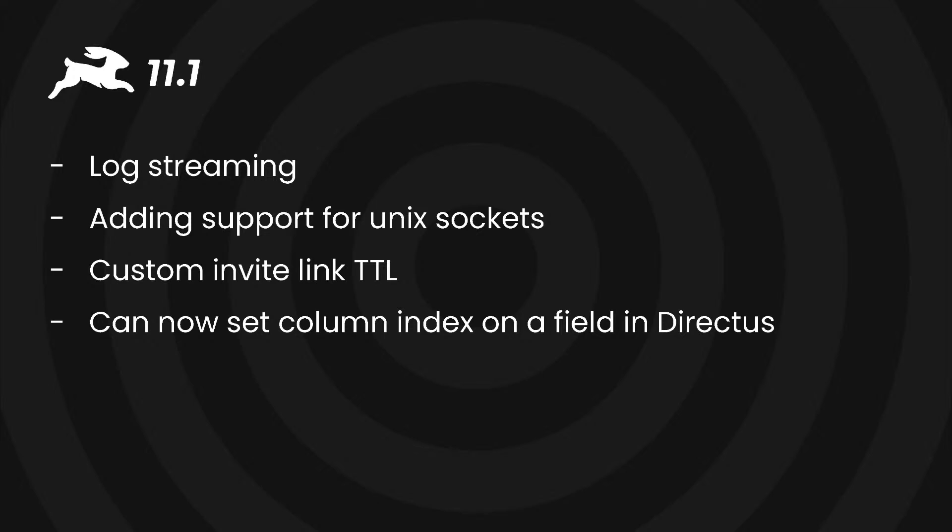So that's what's new across Directus version 11.0.2, 11.0.3 and Directus 11.1.0. They're available now on Docker Hub and on Directus cloud and we can't wait to see them in action.